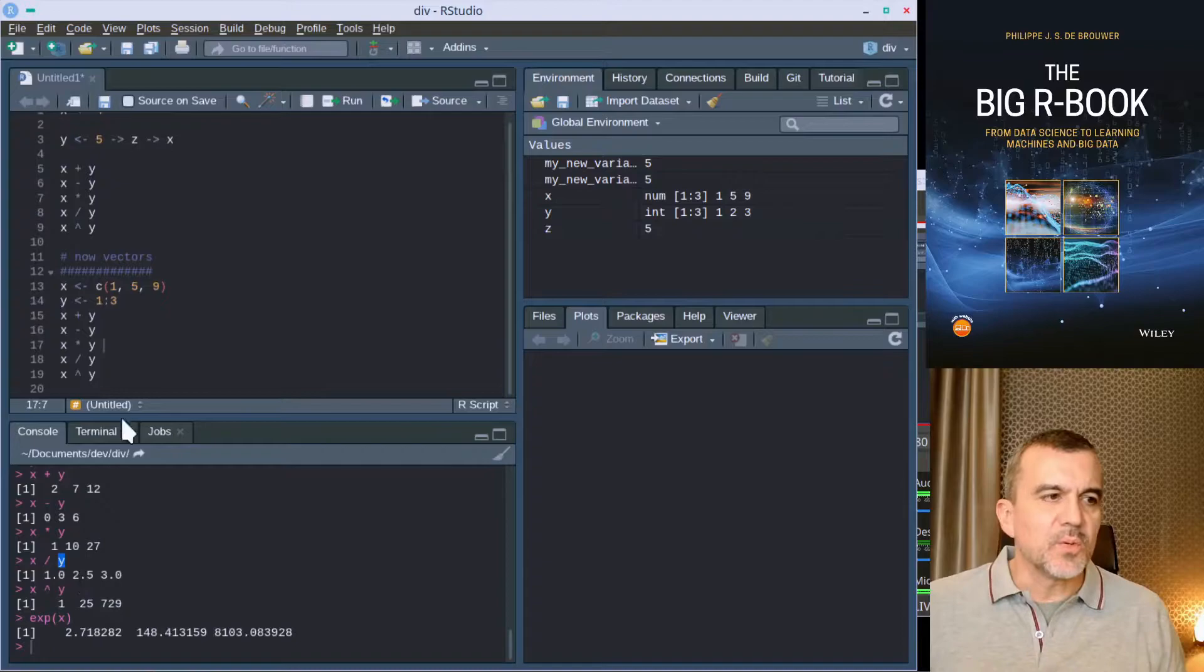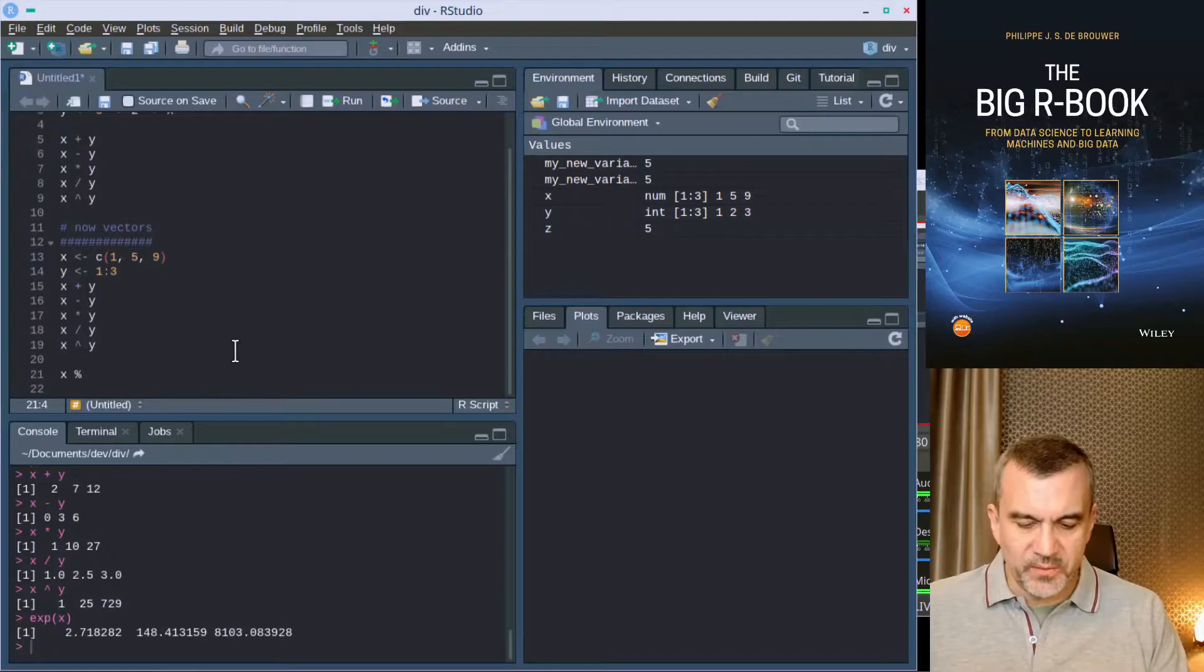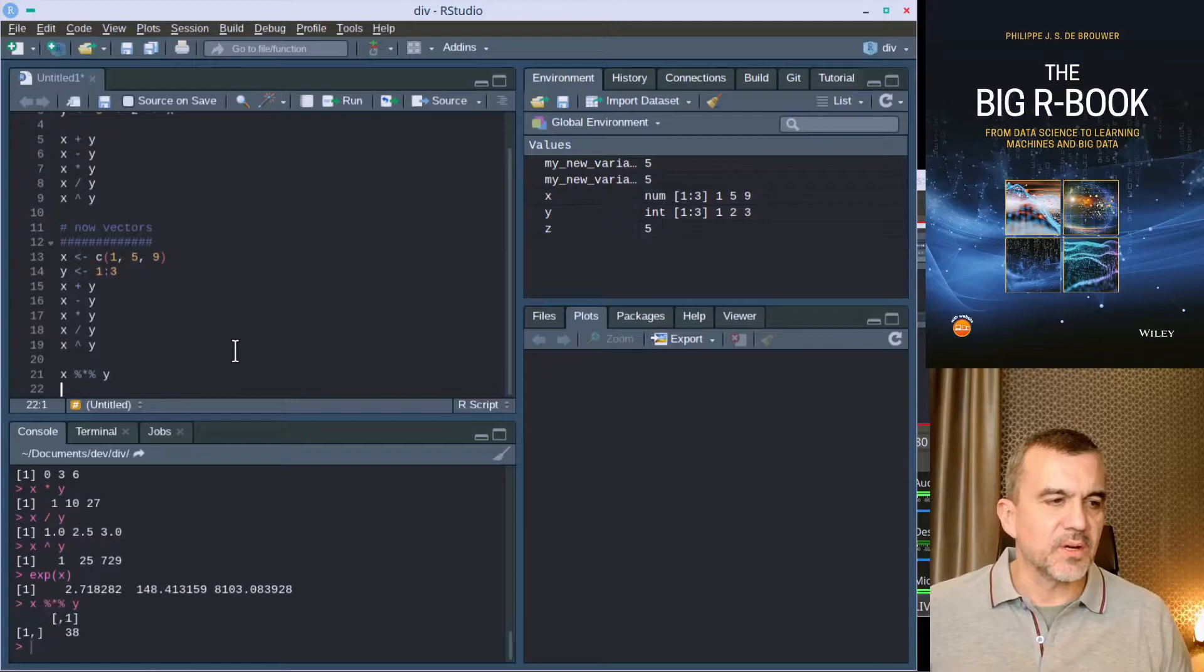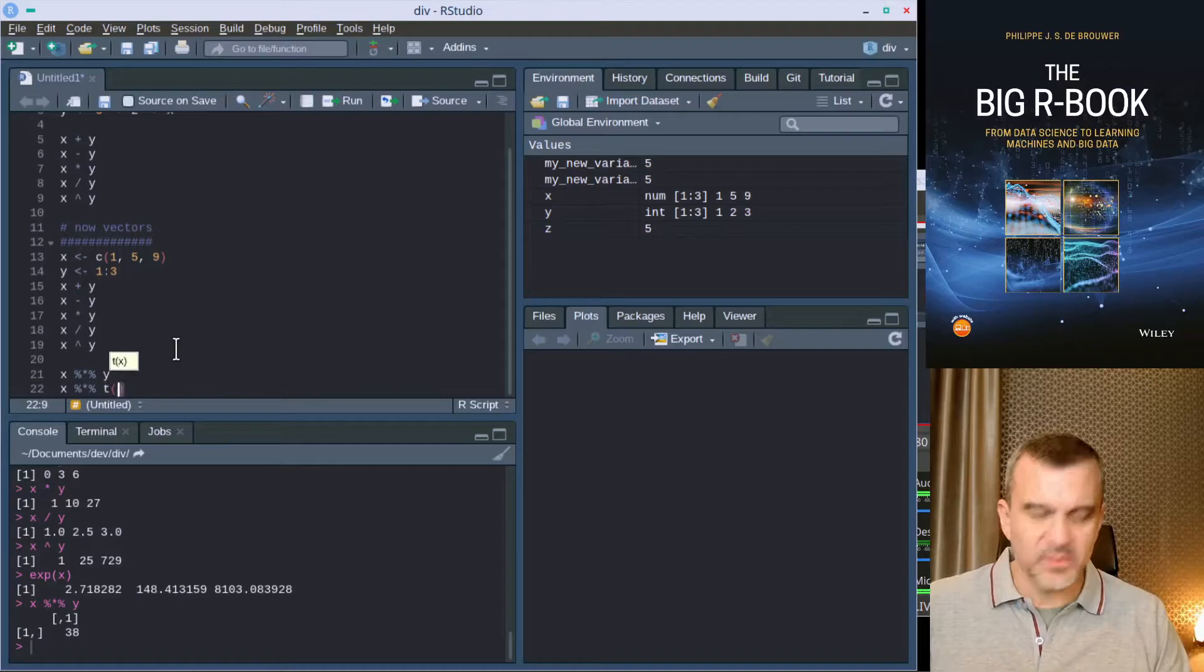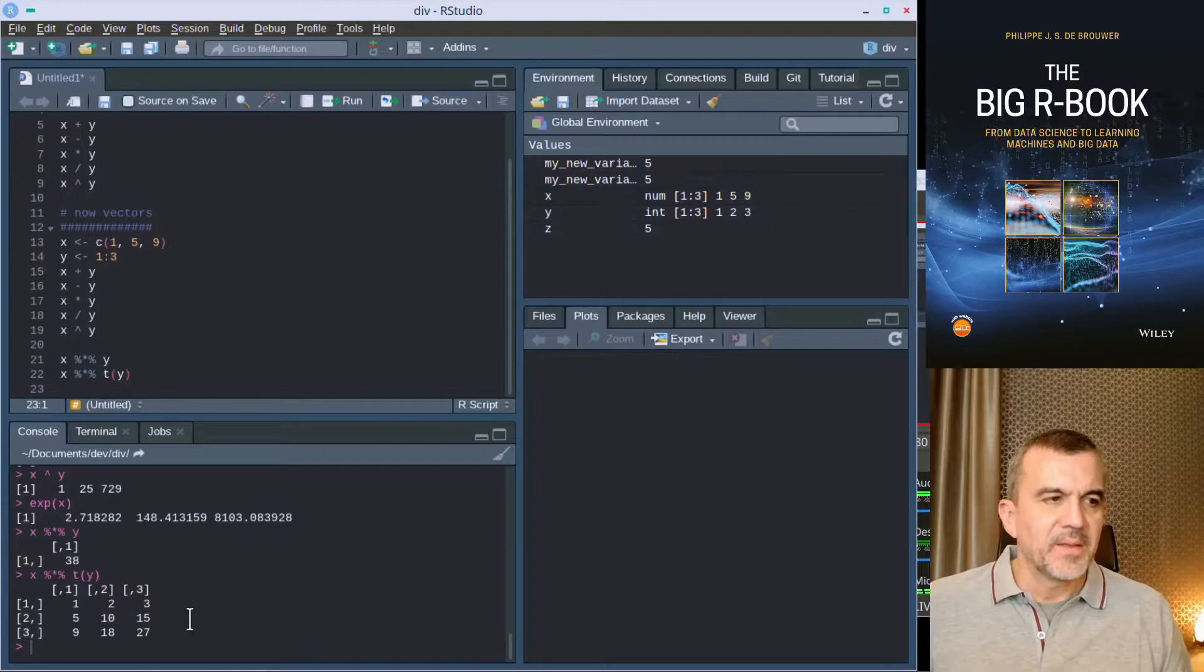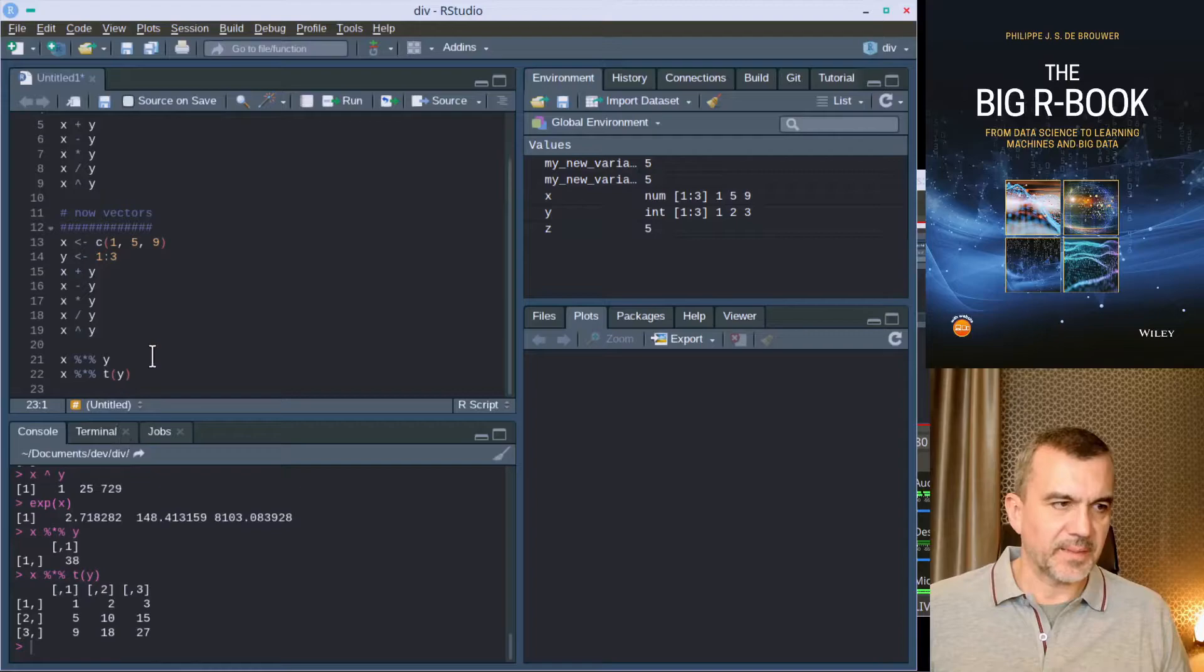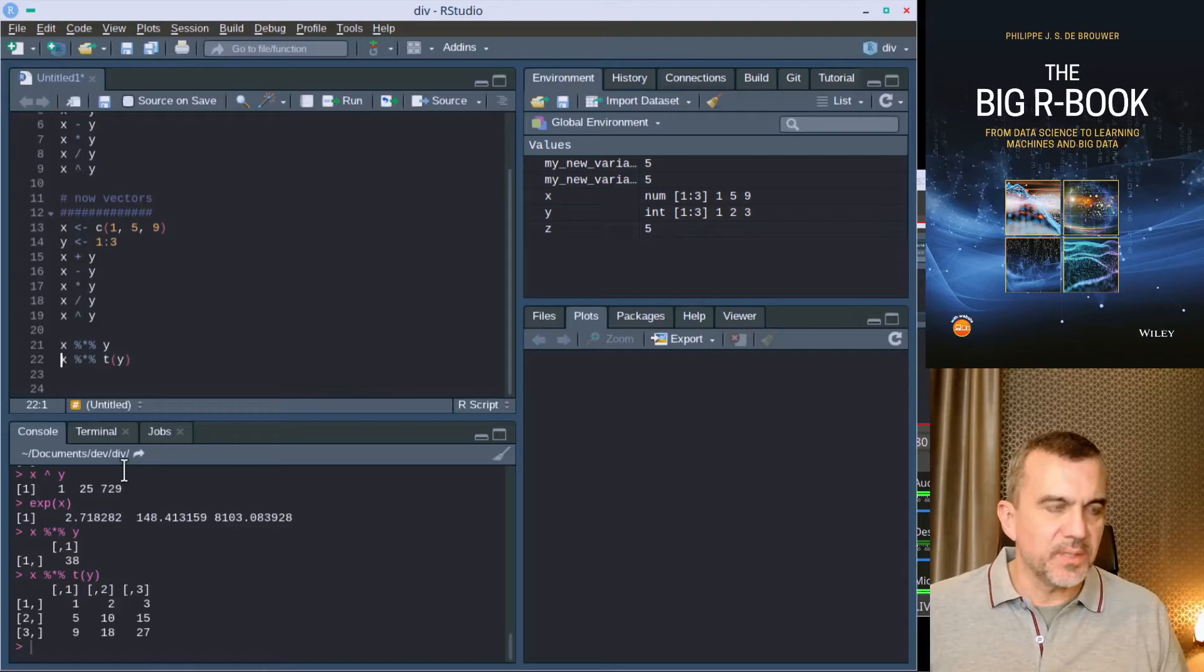What any of those operators does is taking the first element of x, using that operator with the first element of y, and then the second element, operator, second element. If you want other types of products, if you want a dot product, then you want things like this. You want to use a special operator that is implemented with three separate symbols in R, and that indeed does what you would expect. You can also do this with the transpose of y, so with a row vector y, and then you get a matrix.